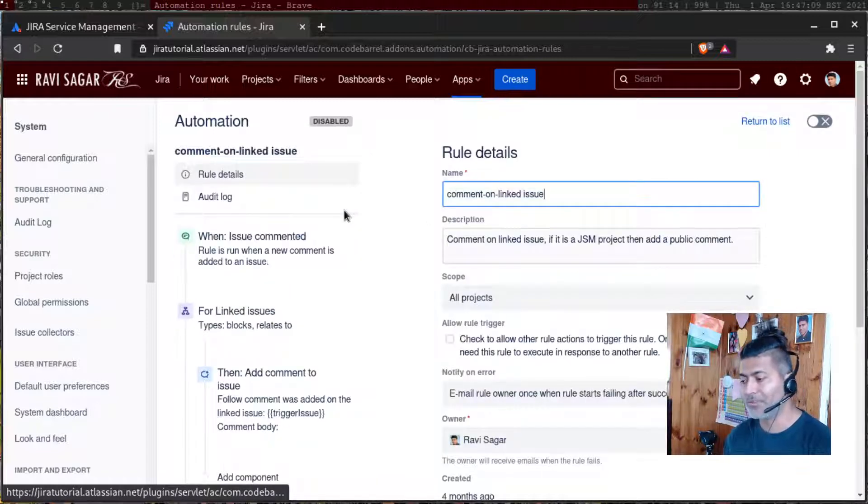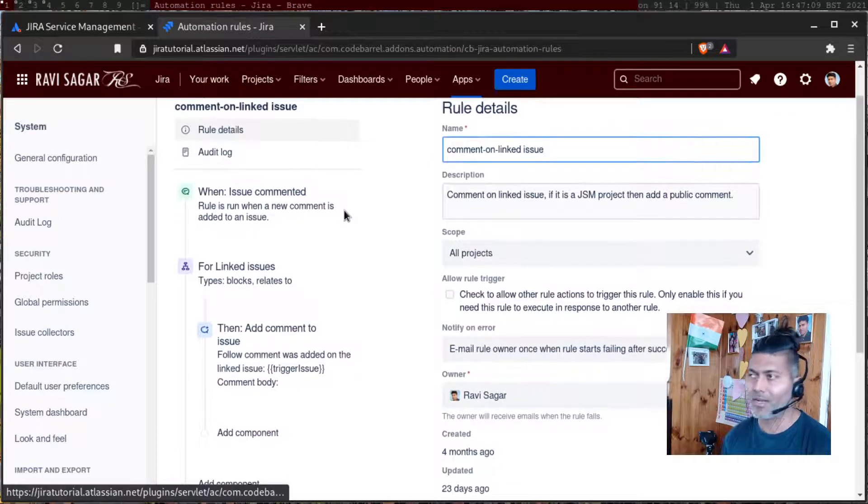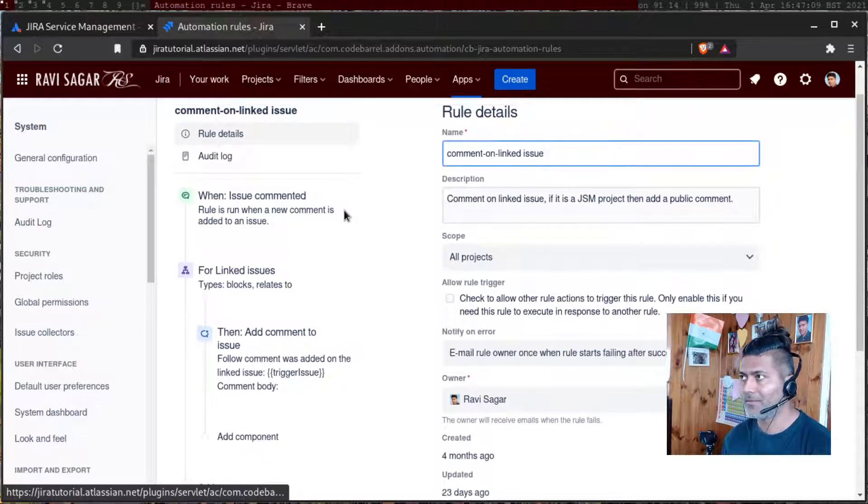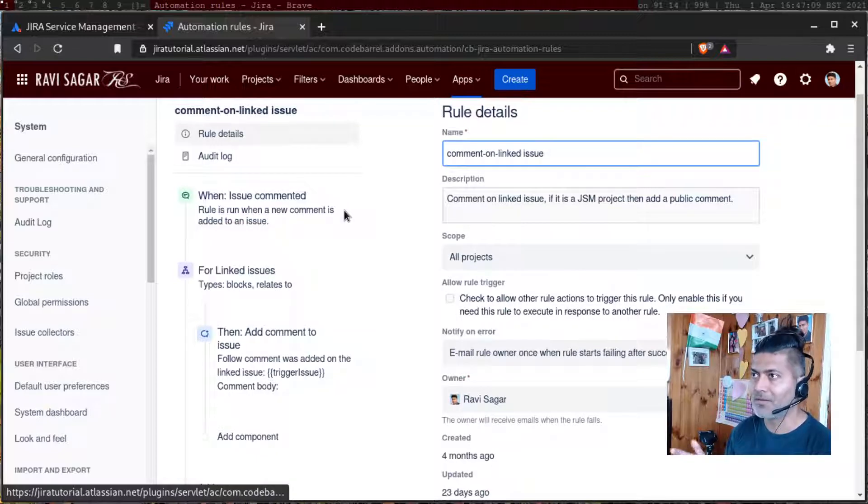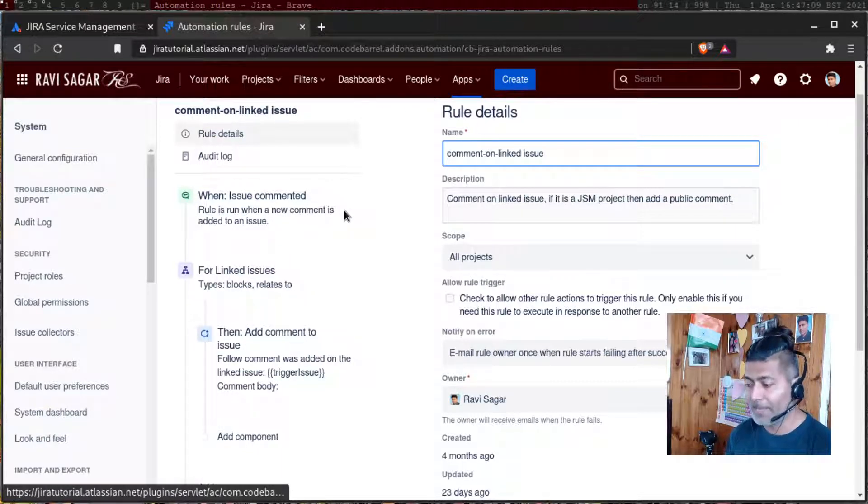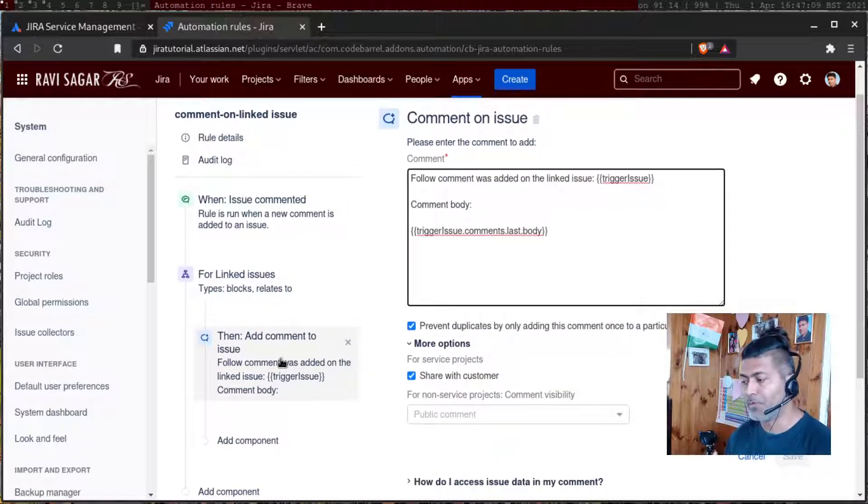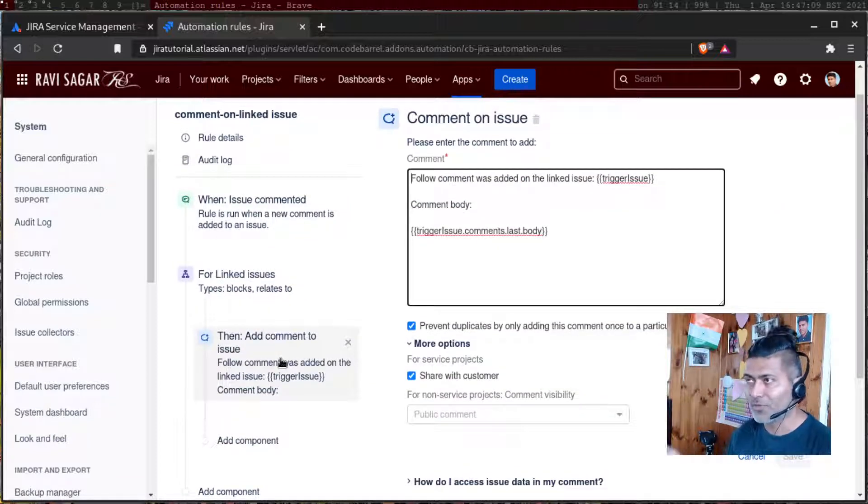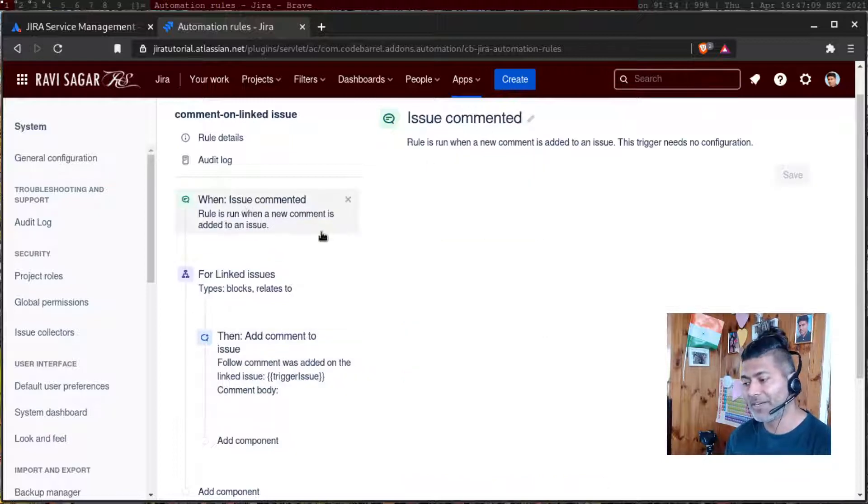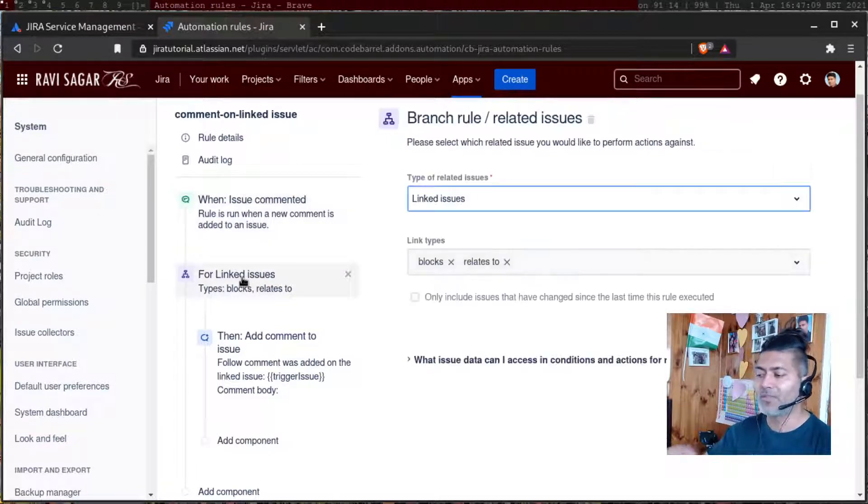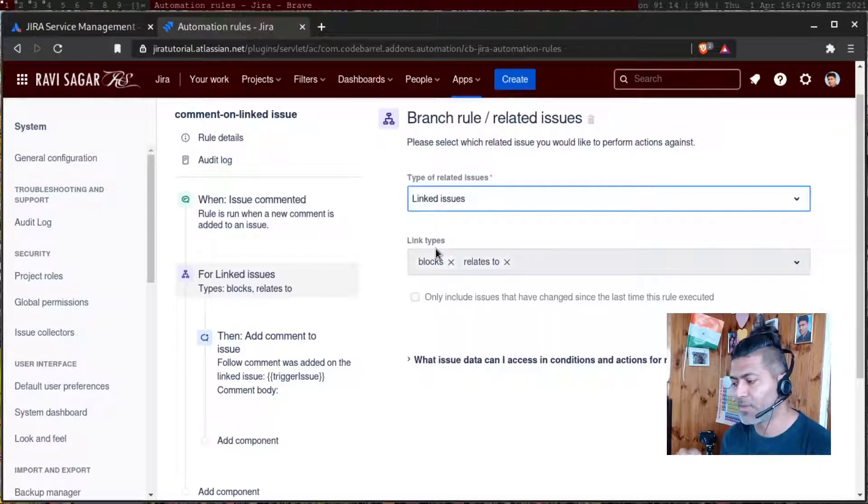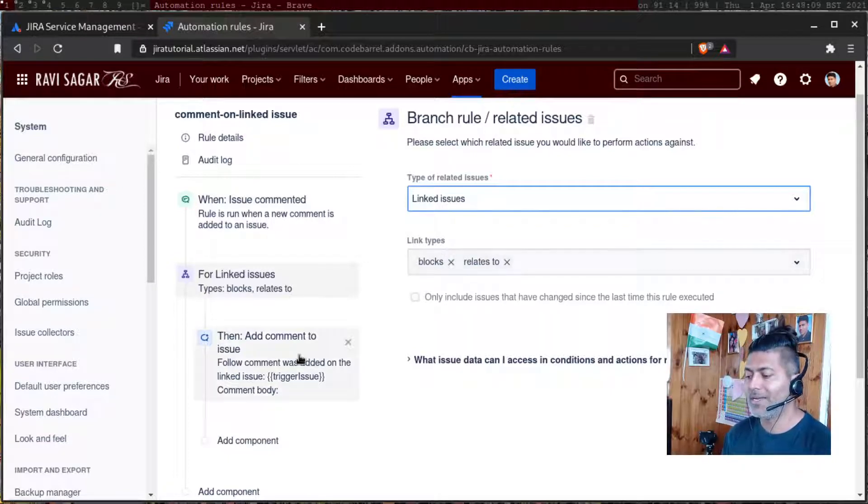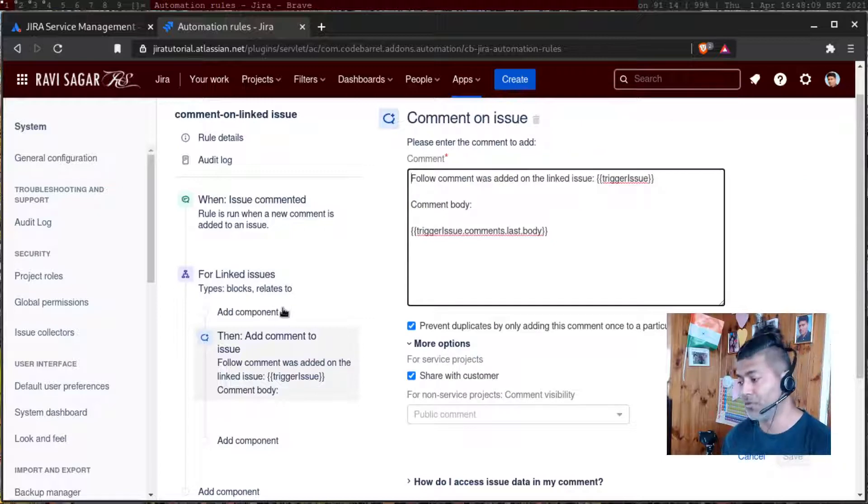For example, if you comment on linked issue, so let's say your second line or third line agent - I guess they are developers - they're using something in their own project. As you have a link, you can pass information from your issue, your software issue, to your Jira service management. You can trigger this rule when the issue is commented, then for linked issues, there's a branch rule, where you can specify the way you can limit the rule to run for a specific branch.